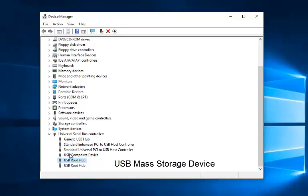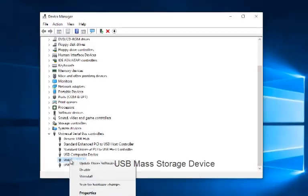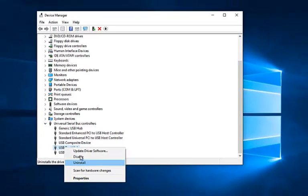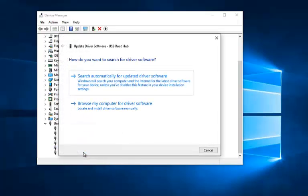It really wouldn't do any harm if you did it for any one of these if you're following along with this video, but just keep in mind that what you would be looking for on your computer, it should say USB mass storage device. So you would right click on that and then left click on update driver software.